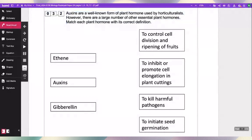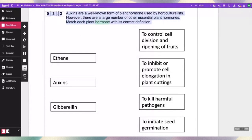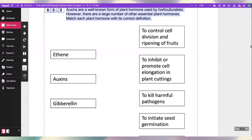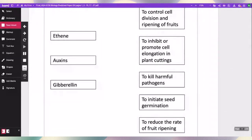Auxins are a well known form of plant hormone used by horticulturalists. However, there are a large number of essential plant hormones. Match each plant hormone with its correct definition — two marks.